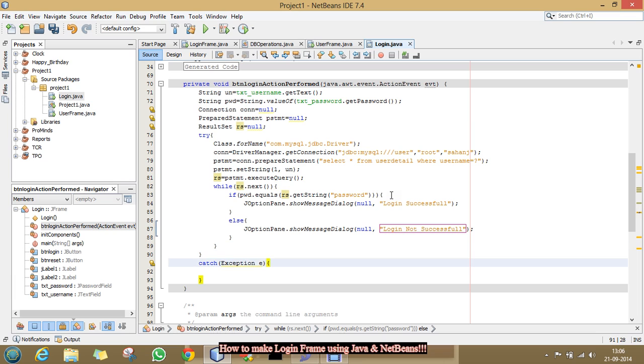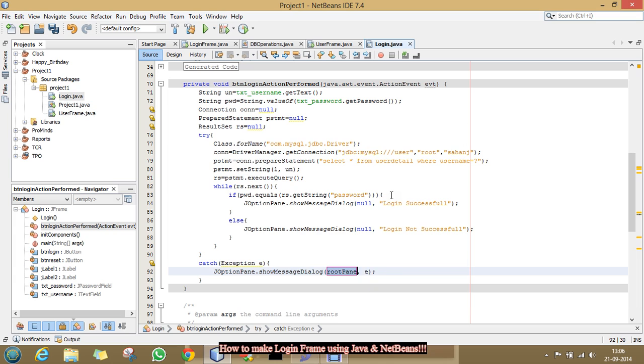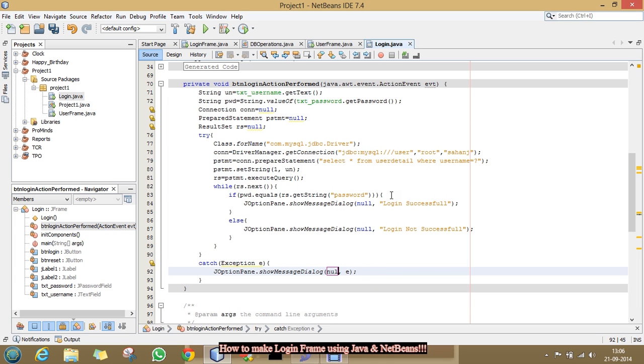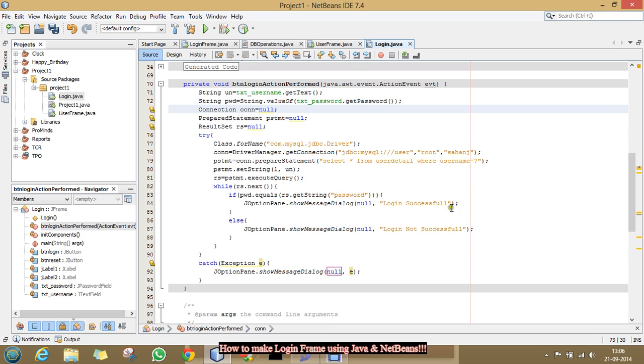And if it is not so, then we will show a pop-up message. Inside it, we will write login not successful. And if there is any exception arise. For that, we will pop-up a message with the exception. And now, our code has been completed. Now, we will test it.